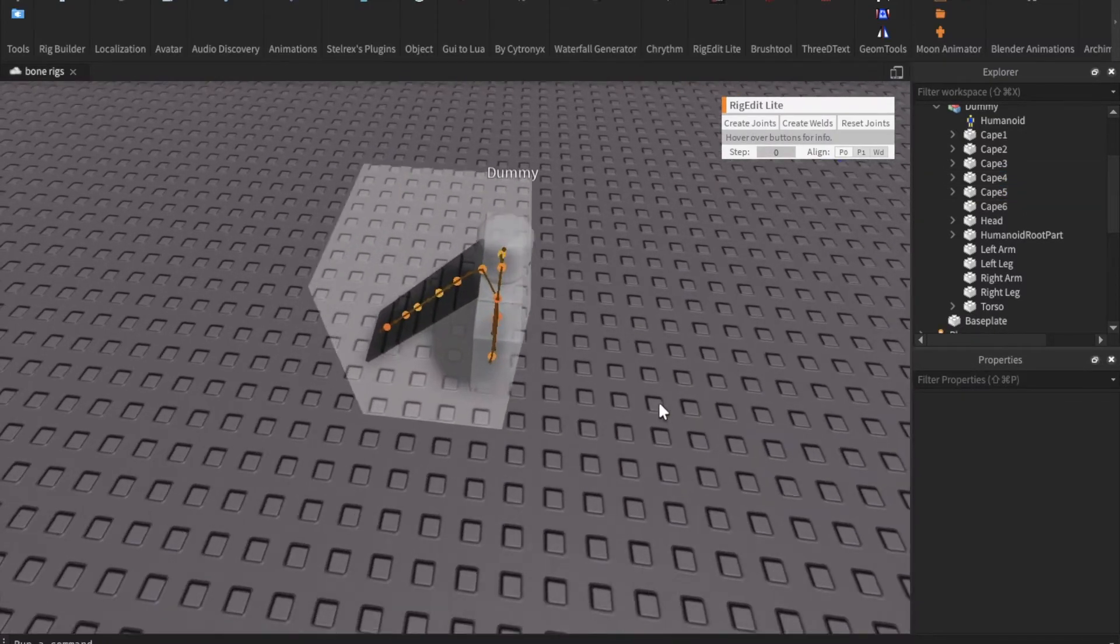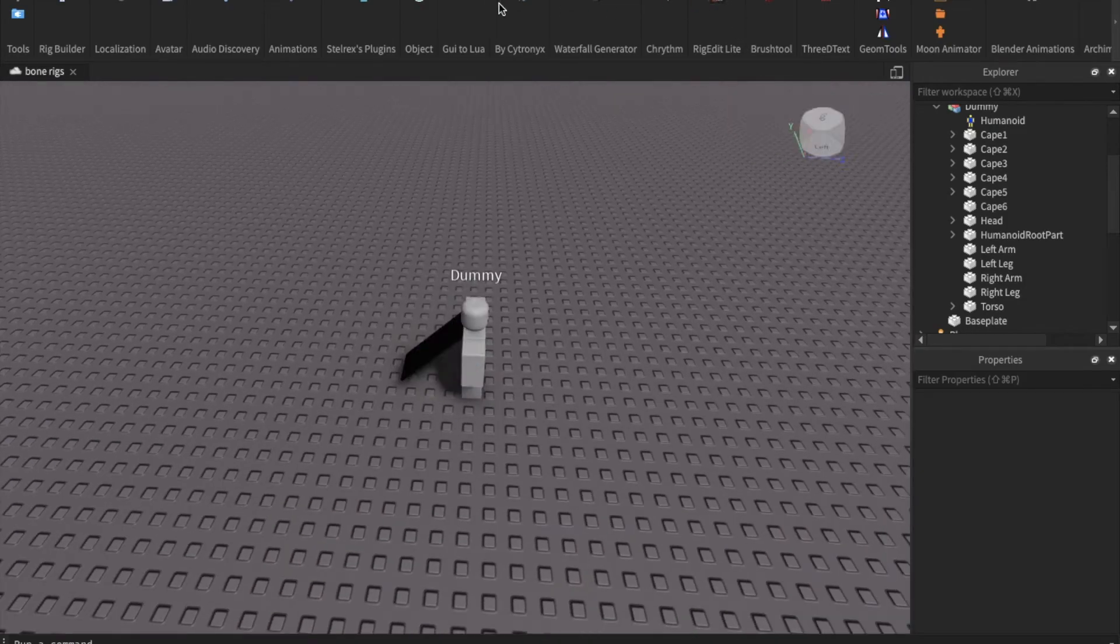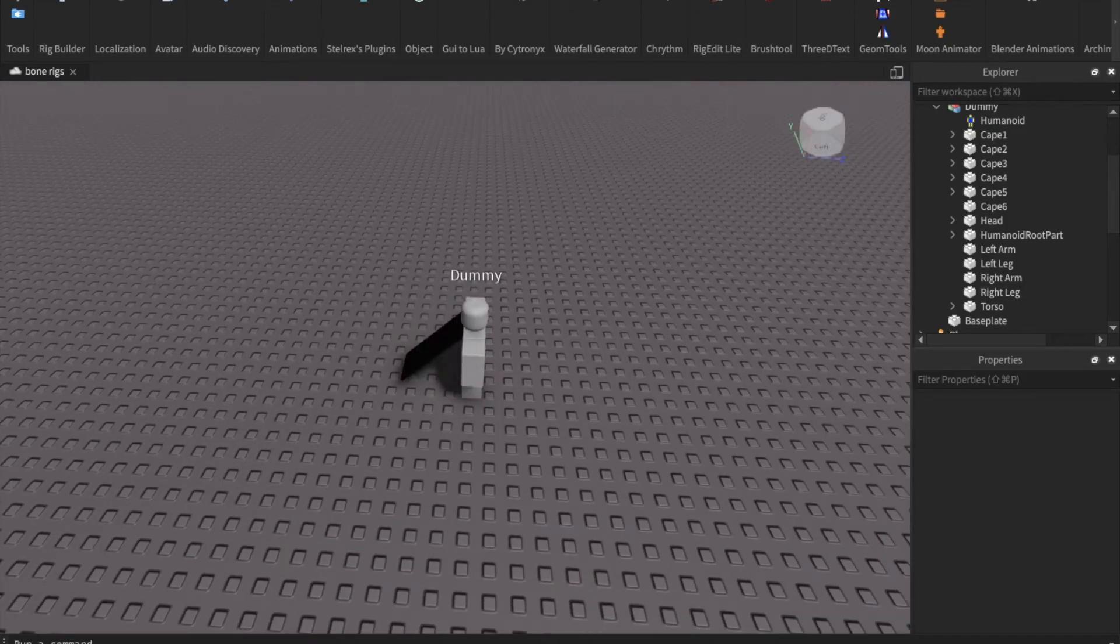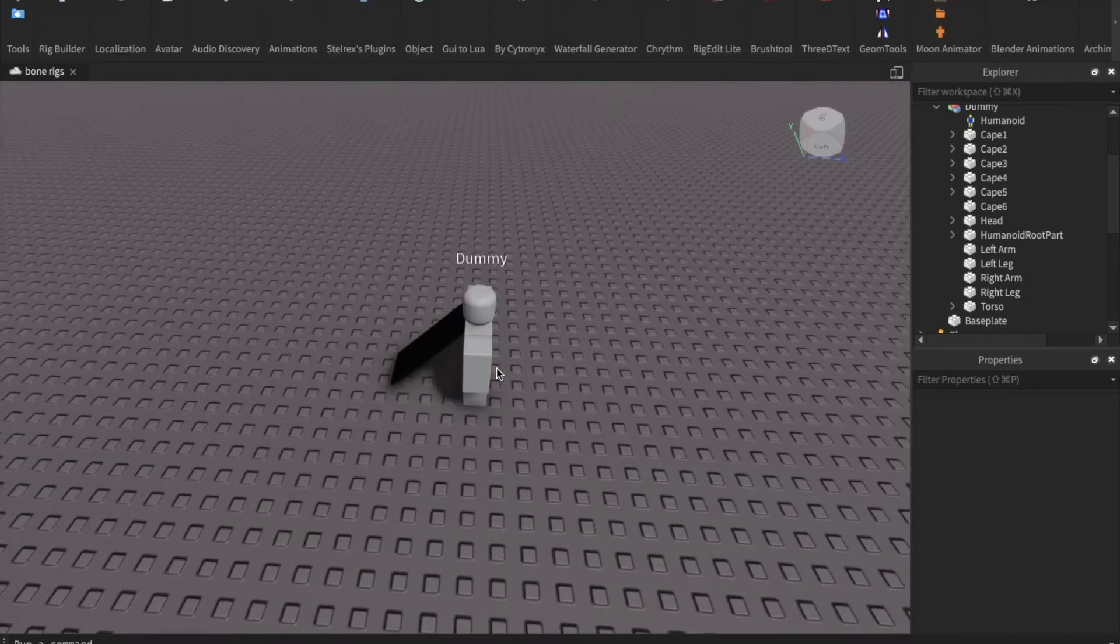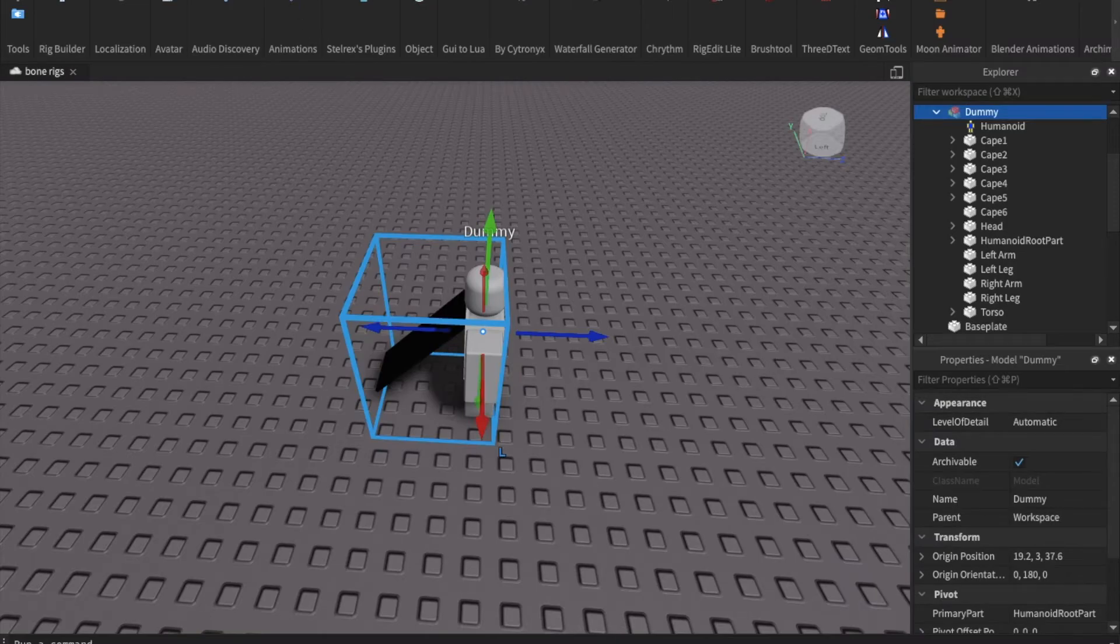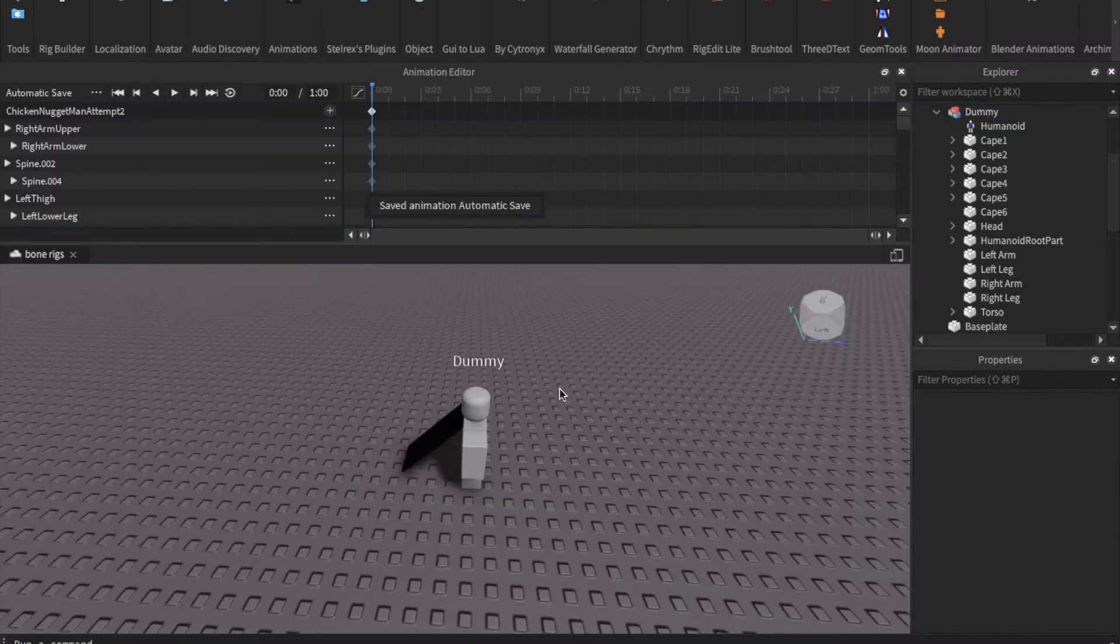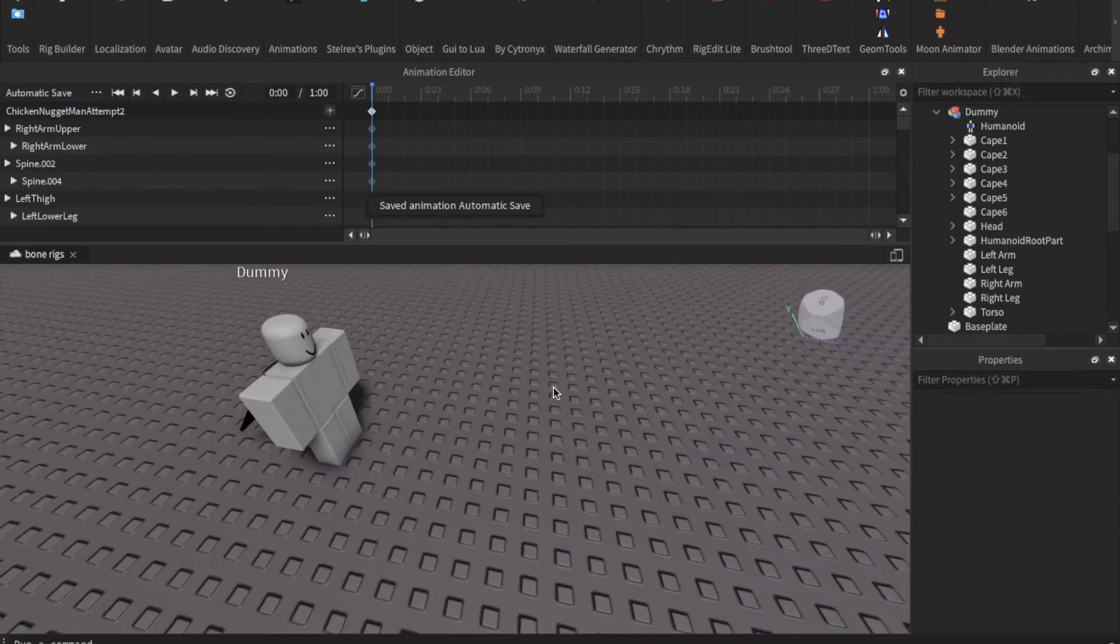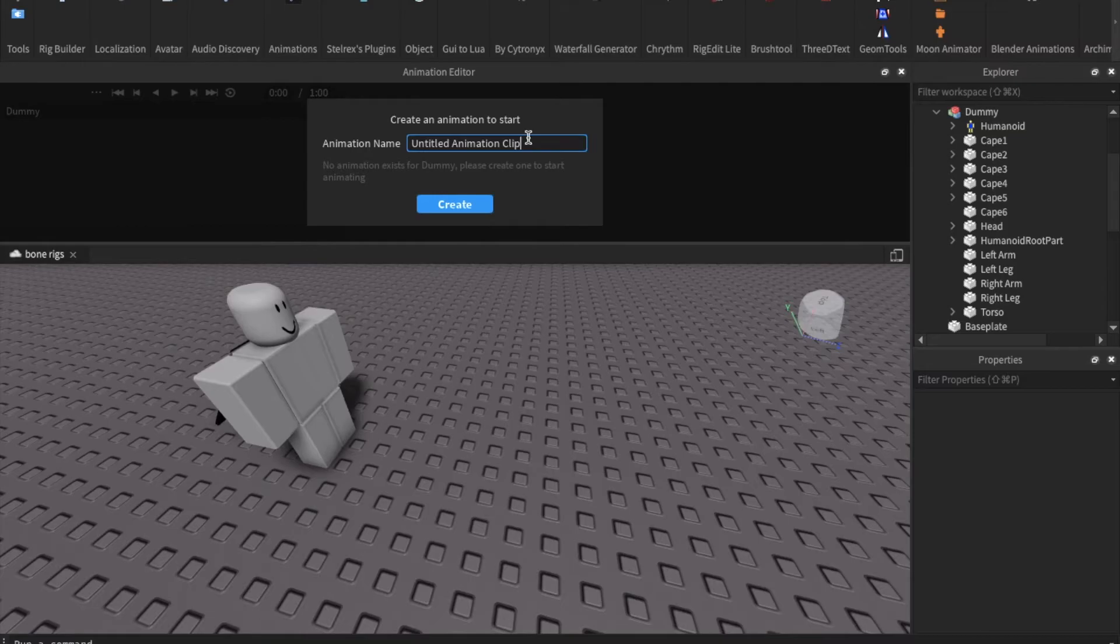We are finally done building the cape and rigging it. Now you can close Rig Edit Lite go back to the plugins window and select the animation plugin. Then you're going to select the character that you just created. Name the animation whatever you want.